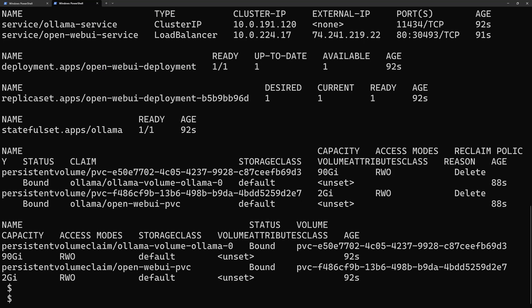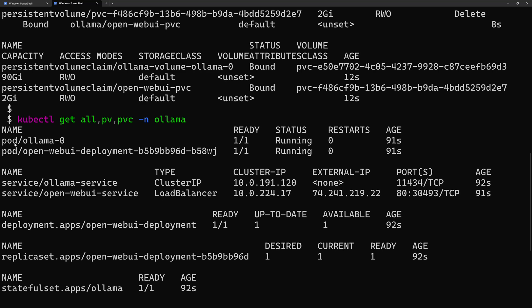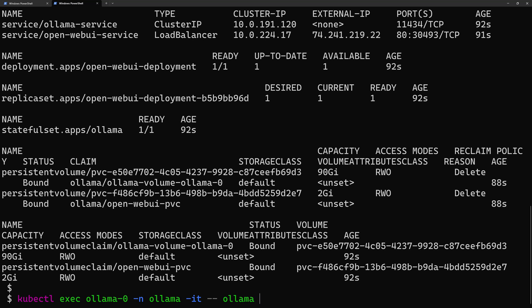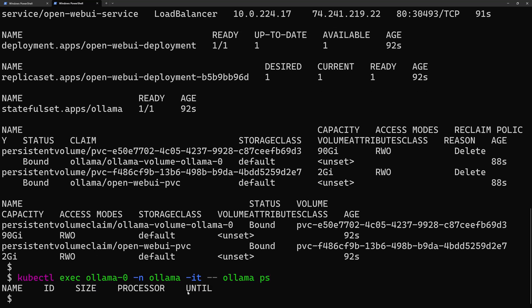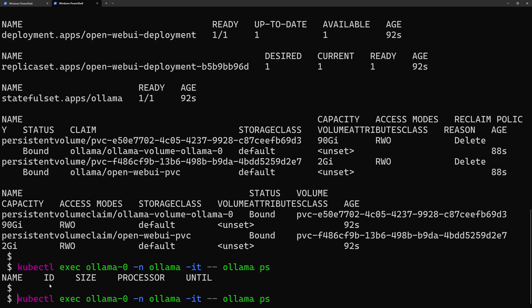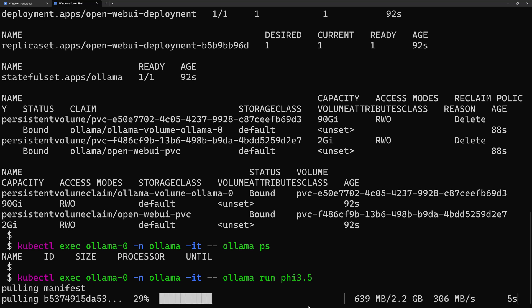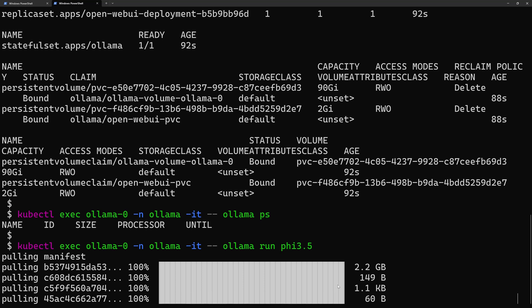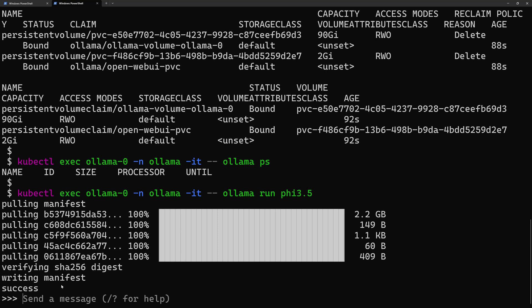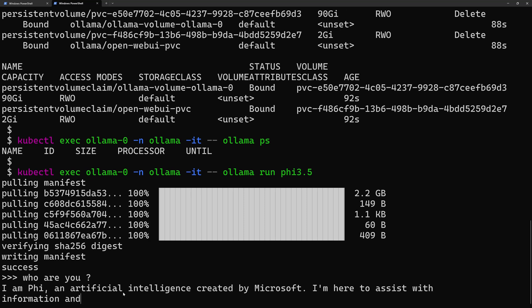The deployed Olama container doesn't yet contain an LLM model. Running 'kubectl exec' into the Olama pod and then 'olama ps' shows no models running. I run 'olama run phi3.5' — Olama detects the model is not available inside the container and downloads it (2 gigabytes). Once ready, a chat window appears. Asking 'who are you' returns the expected response from the LLM served by Olama.